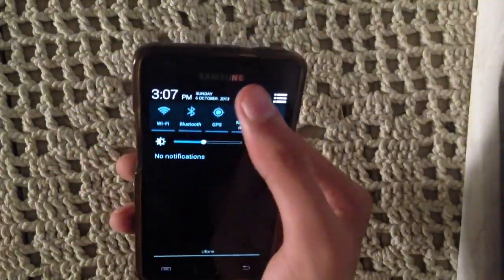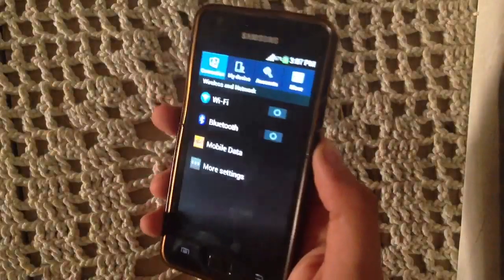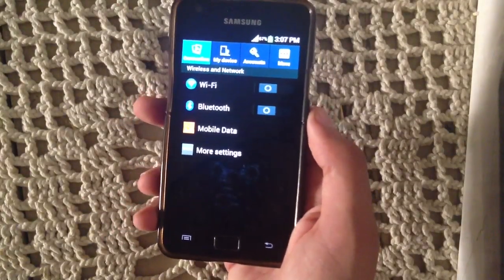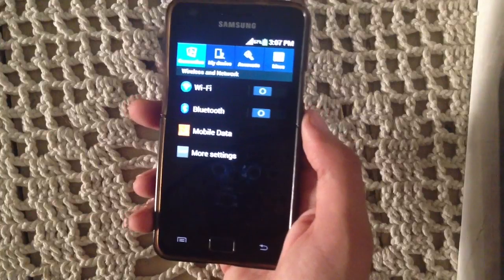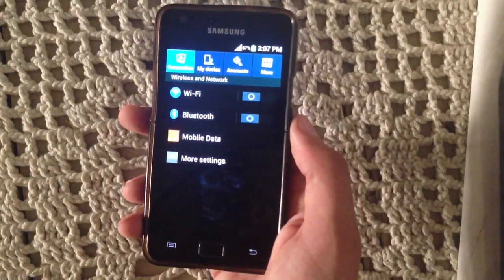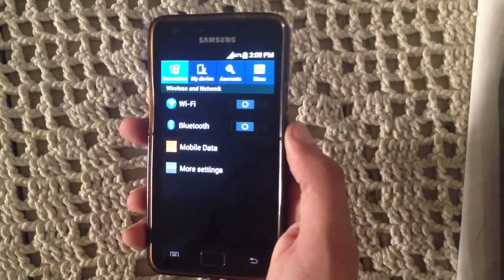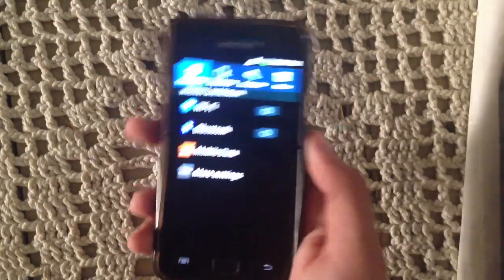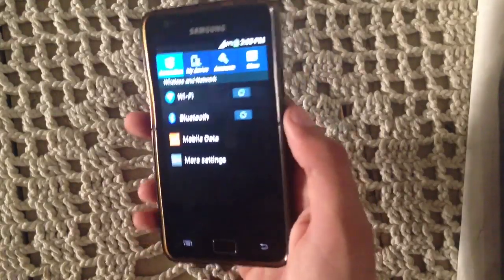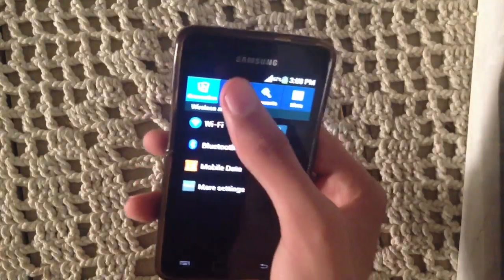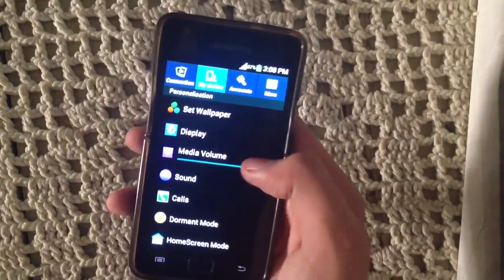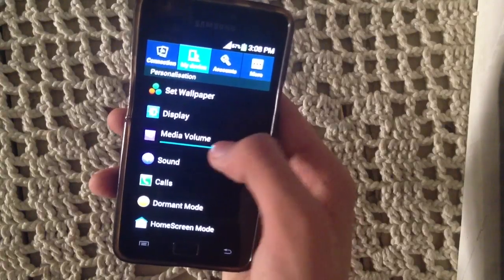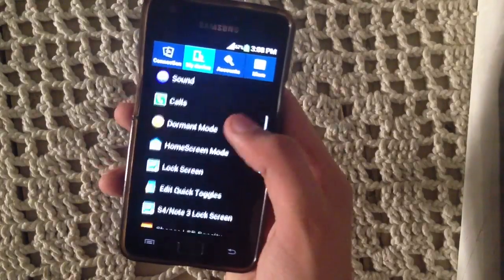This ROM actually comes with its own kernel — the Revolution Kernel — and that Revolution Kernel is battery-friendly. However, you cannot overclock your CPU or GPU if you are doing gaming. So I've installed the SIA kernel and it's working great with this ROM.